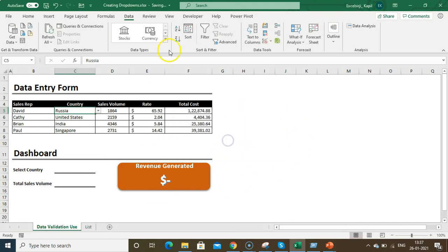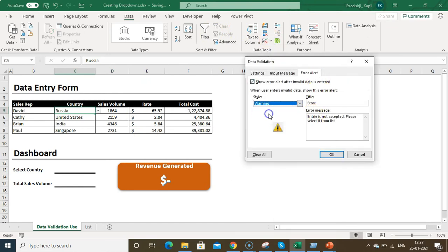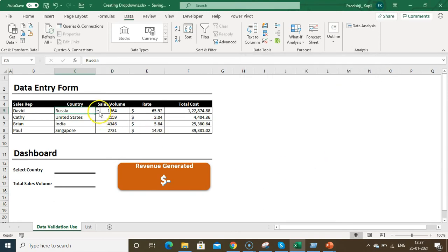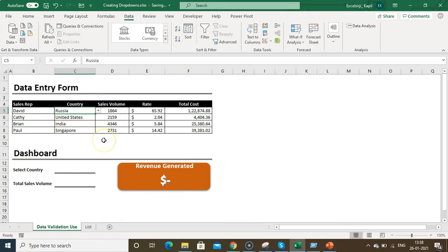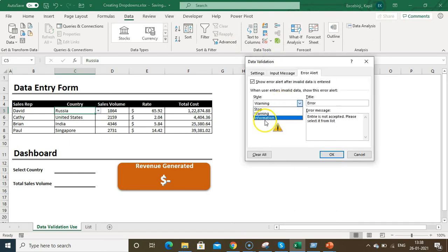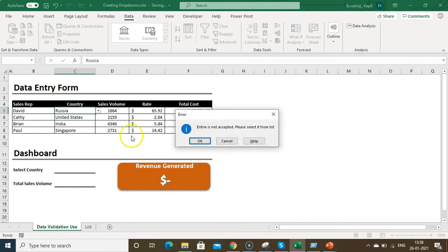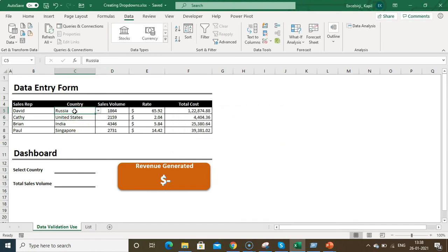The Warning style gives the user an option to accept or reject the invalid entry. It will show your custom message and ask if they want to continue — Yes to accept, No to reject. The Information style will show the message but if the user clicks OK it will accept the entry. So Stop restricts, Warning asks, and Information just notifies.